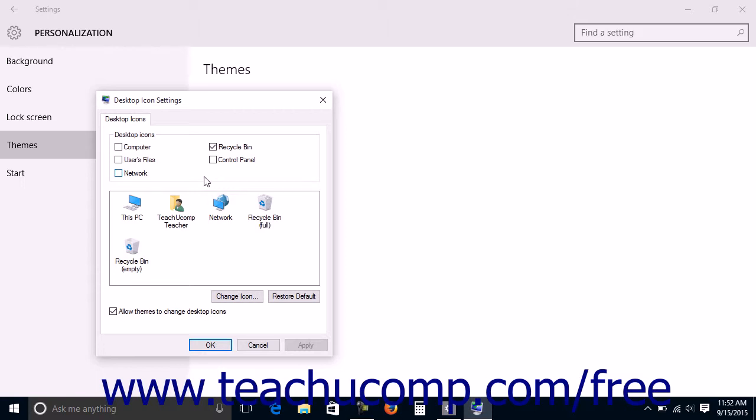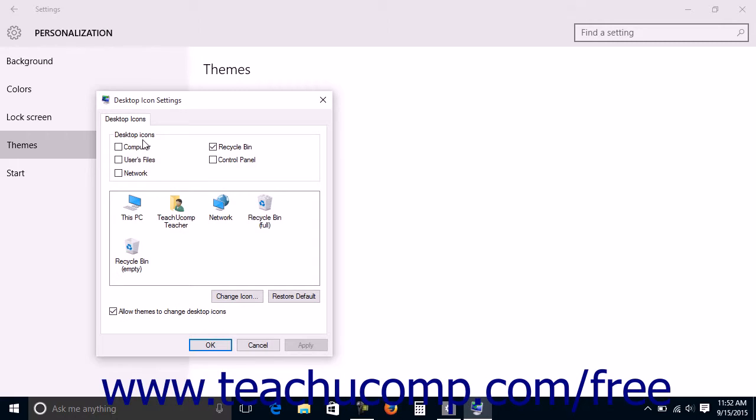To add icons for other items that you frequently use to the desktop so you can simply double-click the desktop icons to view them, check the checkbox next to the name of any icon shown in the Desktop Icons section. To remove icons from the desktop, uncheck the checkboxes next to the name of the icons to remove.